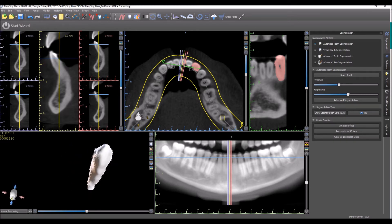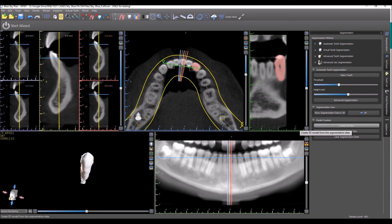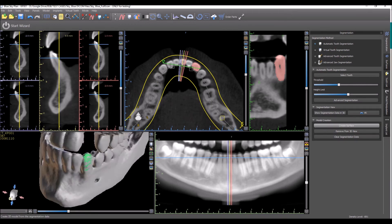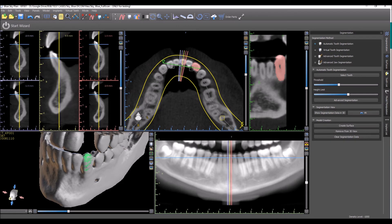If we're happy with how the tooth looks, simply click 'Create Surface.' This will create a new STL surface of the tooth. If we want to remove the tooth from the CT scan in the 3D view, we could press 'Remove from 3D View.'